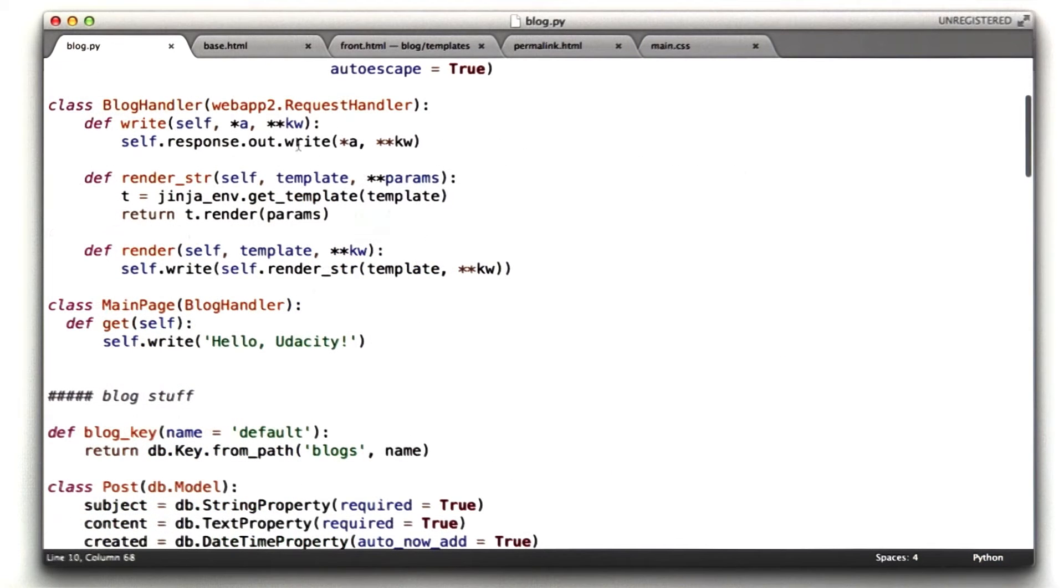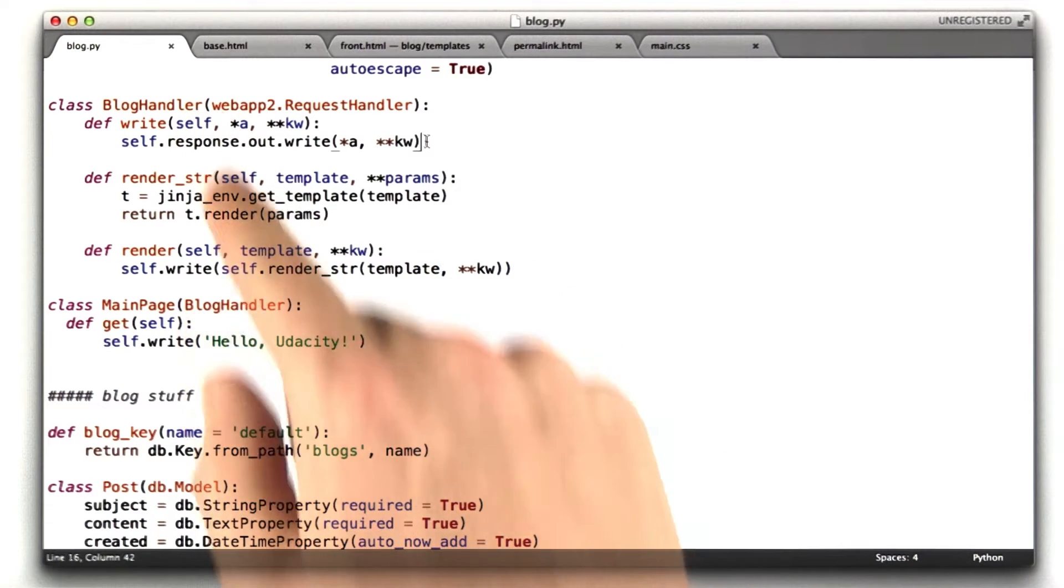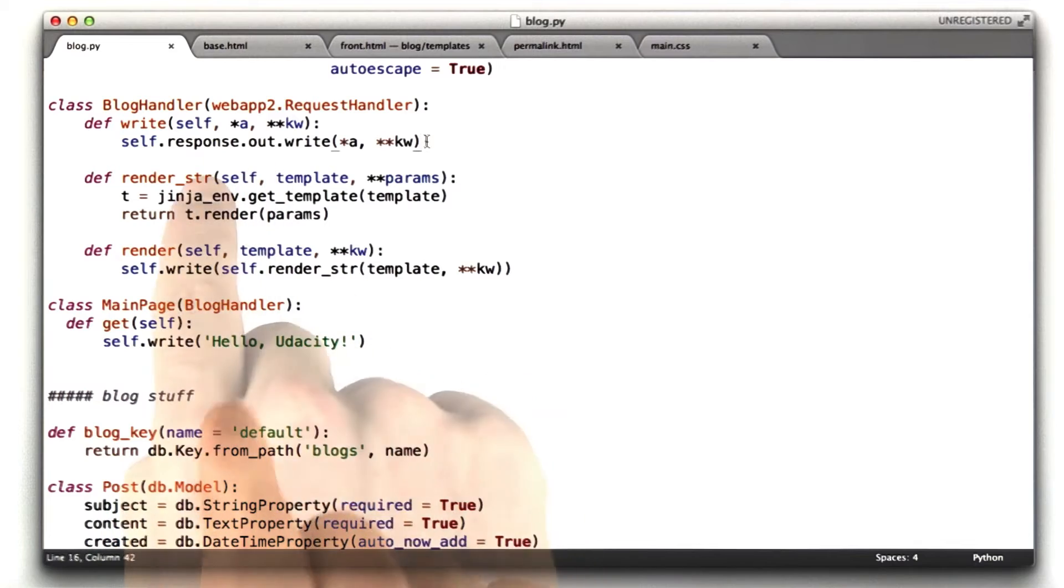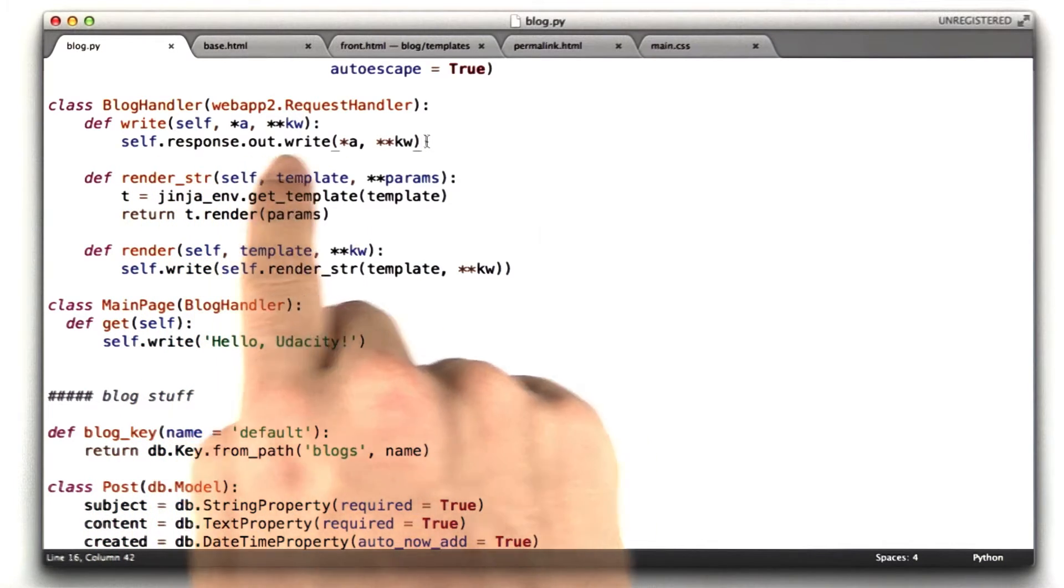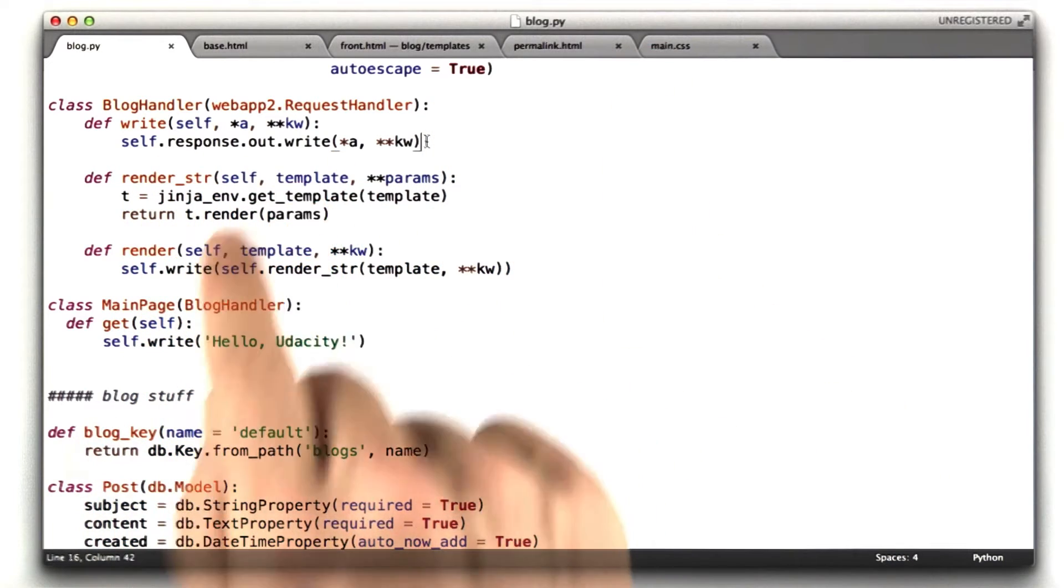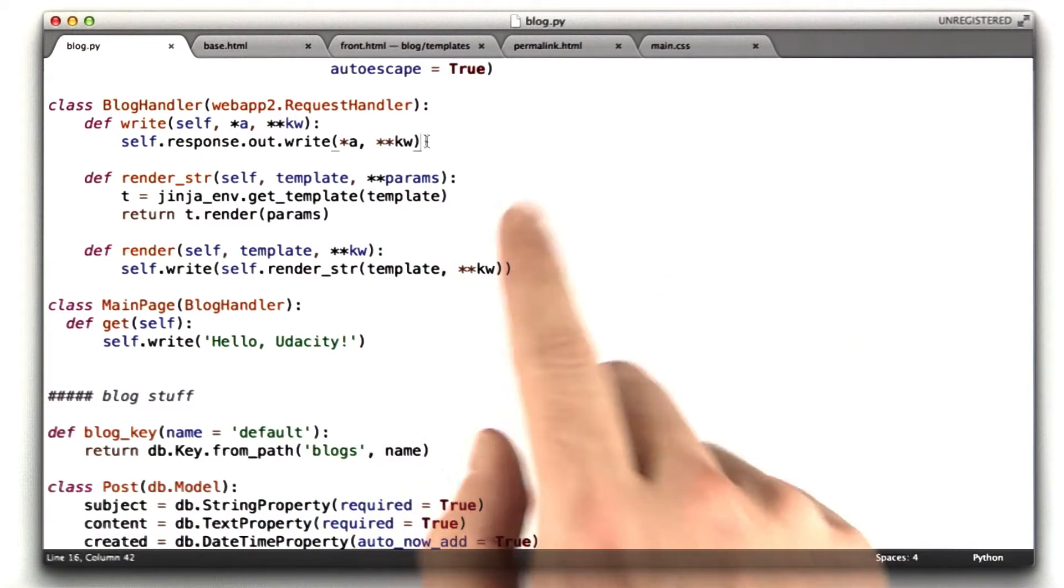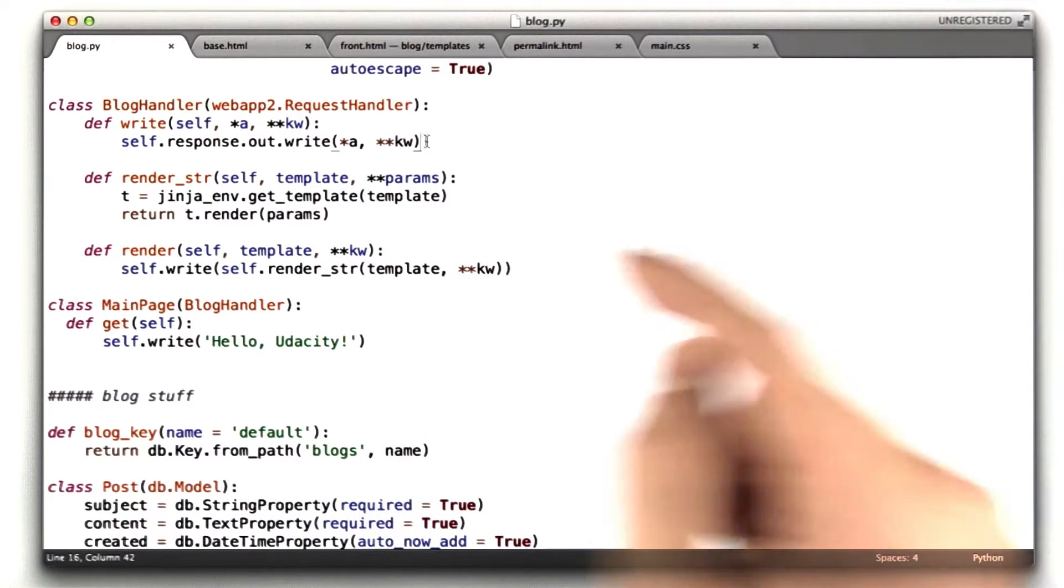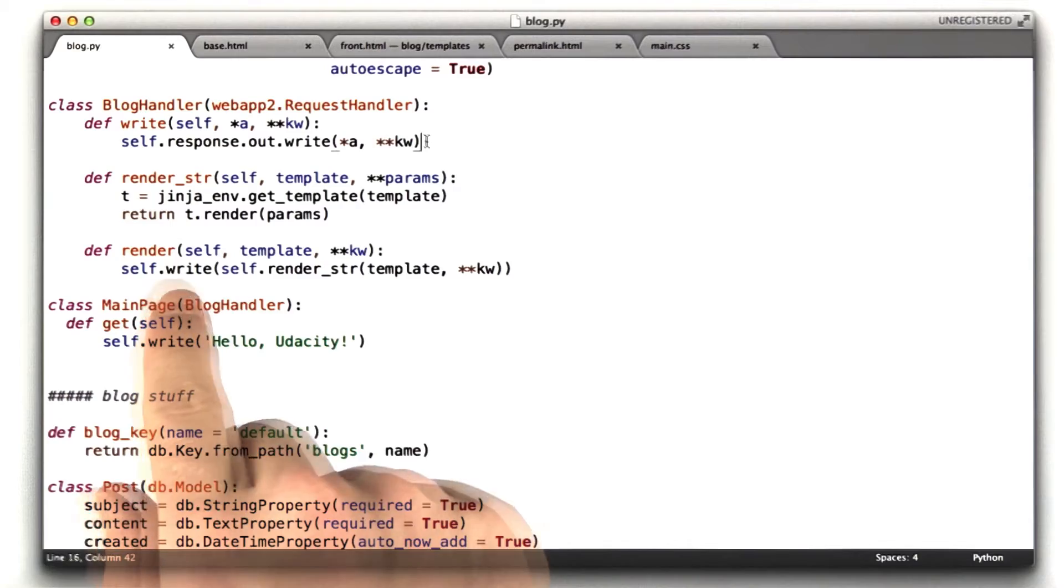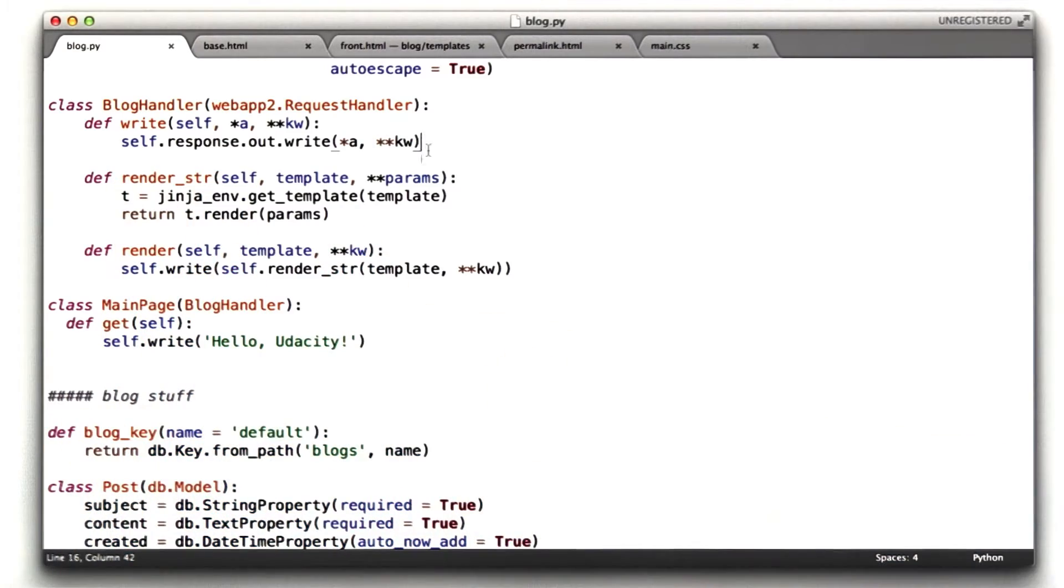I've got my main handler I call blog handler, and this adds just a few convenience functions. We've seen this before: write, render_str, and render. Write just keeps me from having to type self.response.out all the time. Render_str takes a template name and some dictionary of parameters, things to substitute into the template. And render calls write and render_str to print out a template.